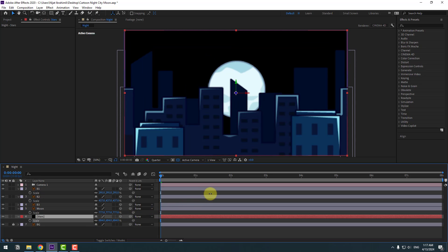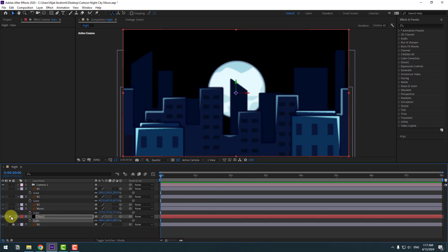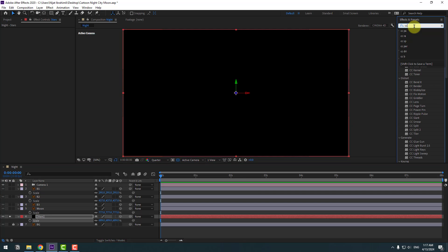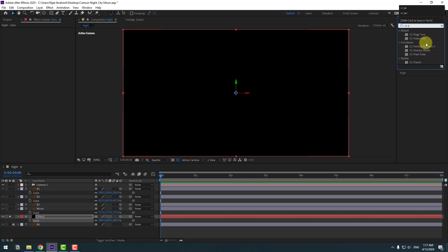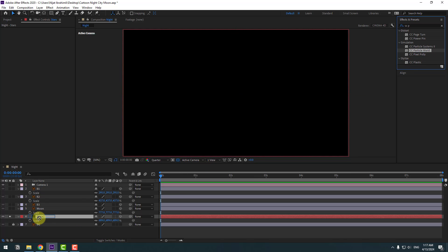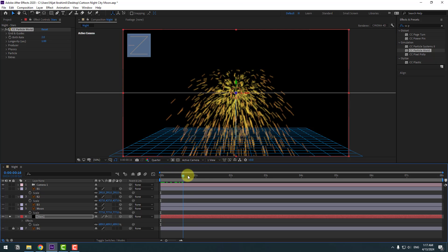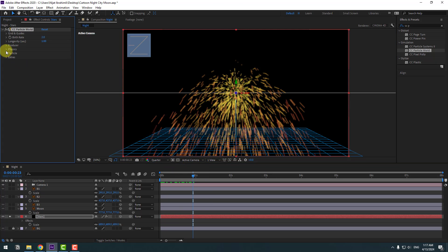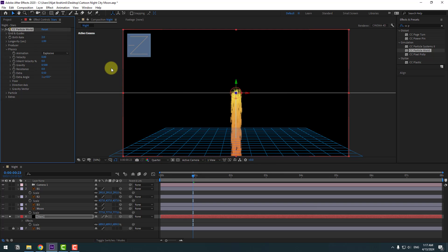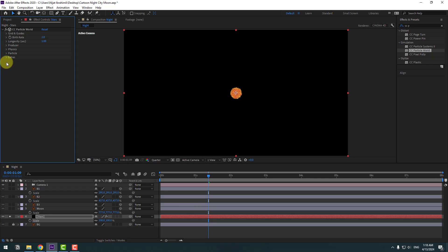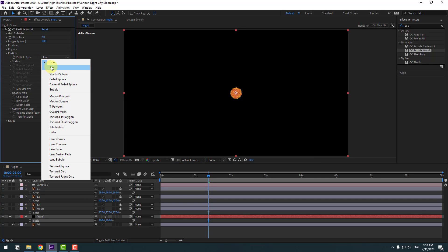Go to solo and search for the effect 'CC Particle World' — we'll use this for the stars solid layer. Click this icon for black background. Open Physics, change Velocity to 0, click OK, and change Gravity to 0. Go back to Physics, open Particle, and change the particle type to Star.